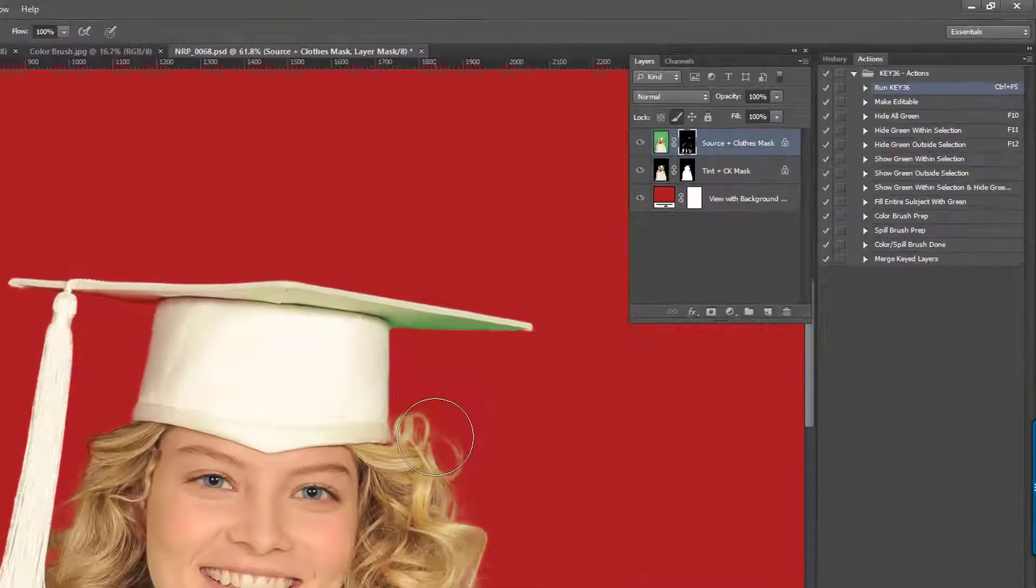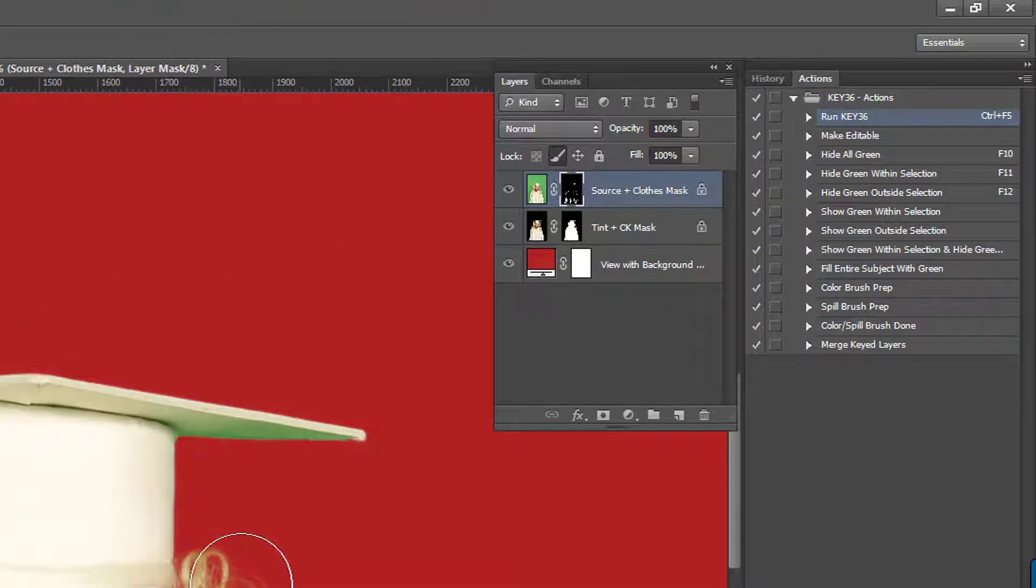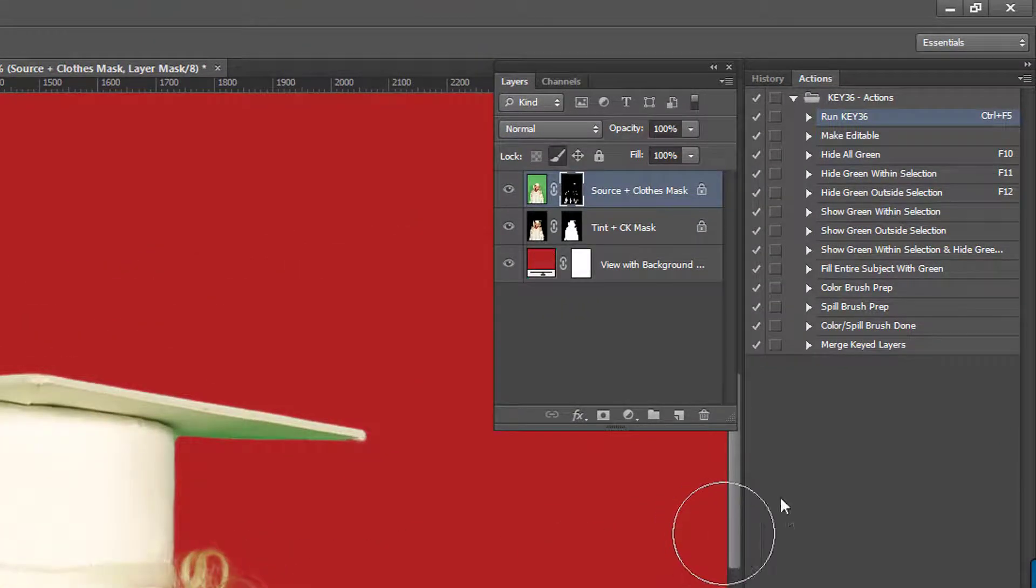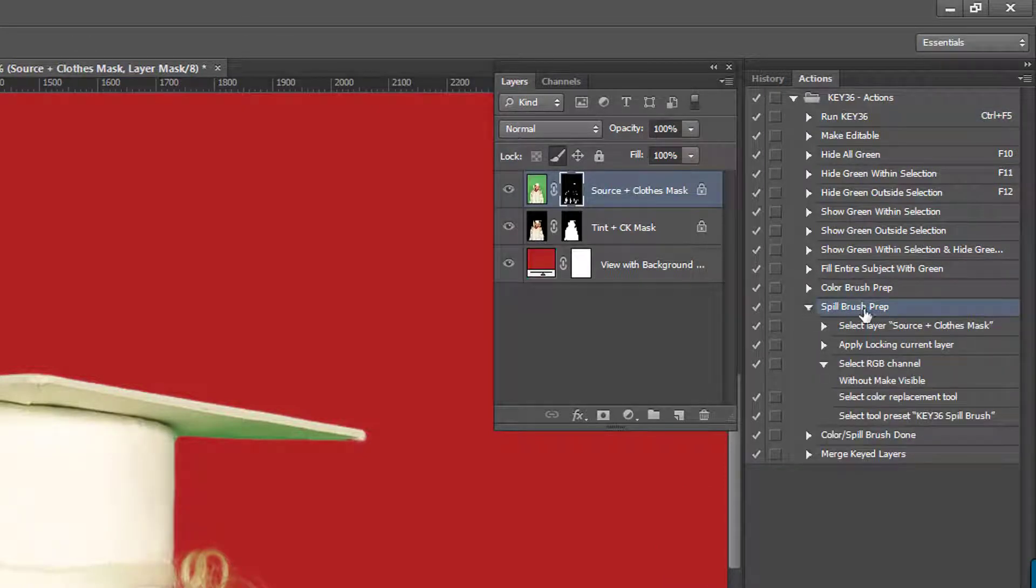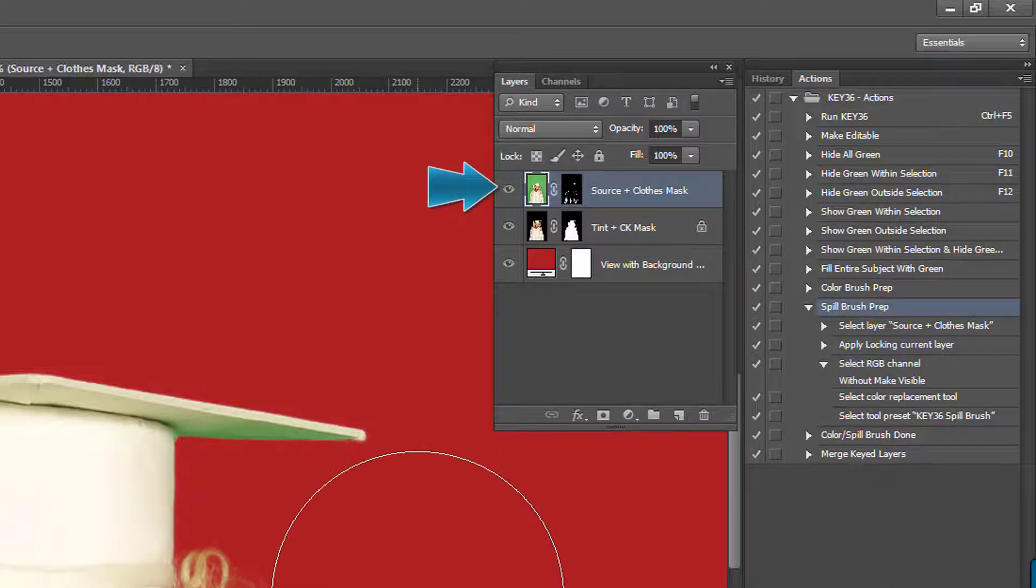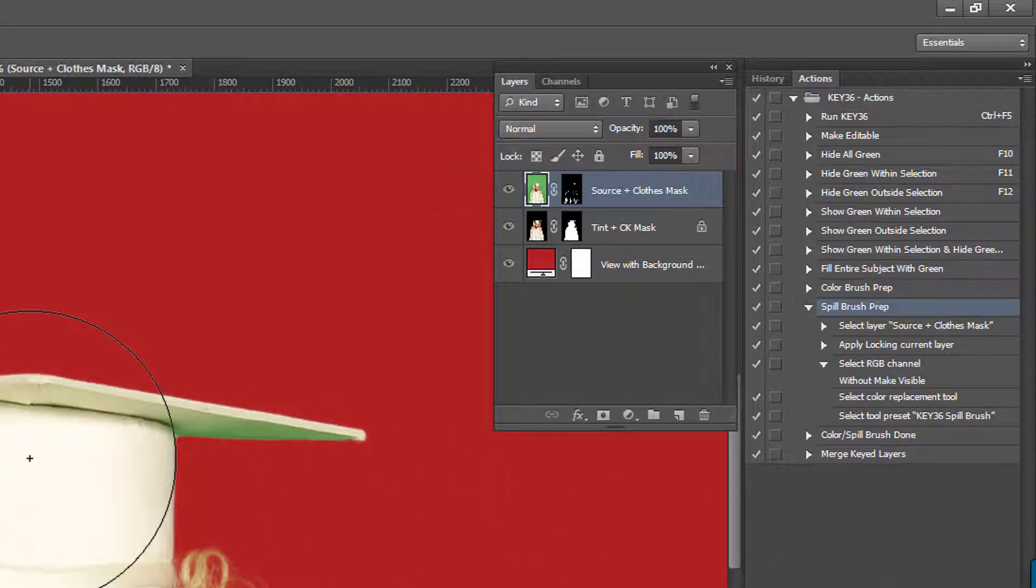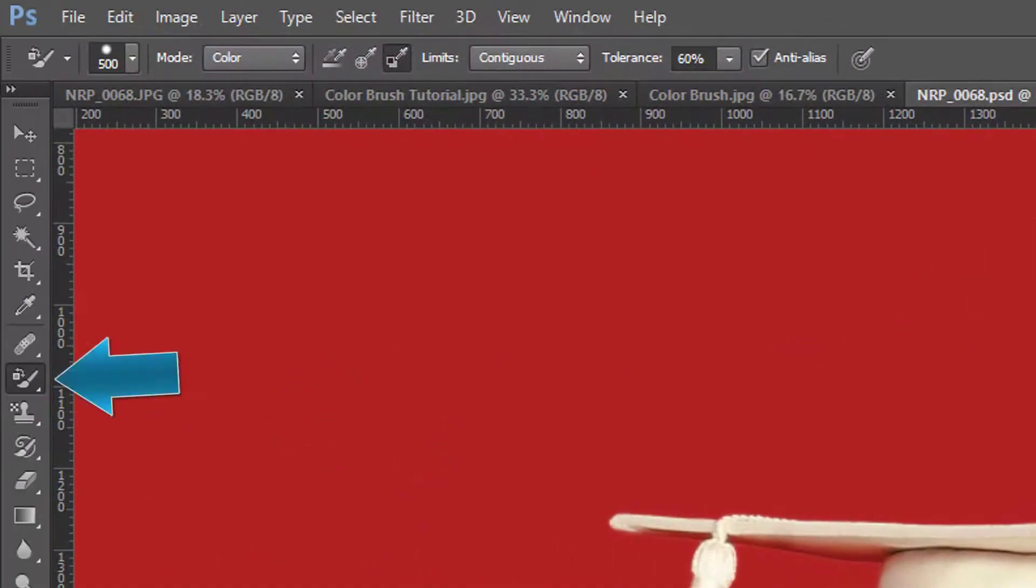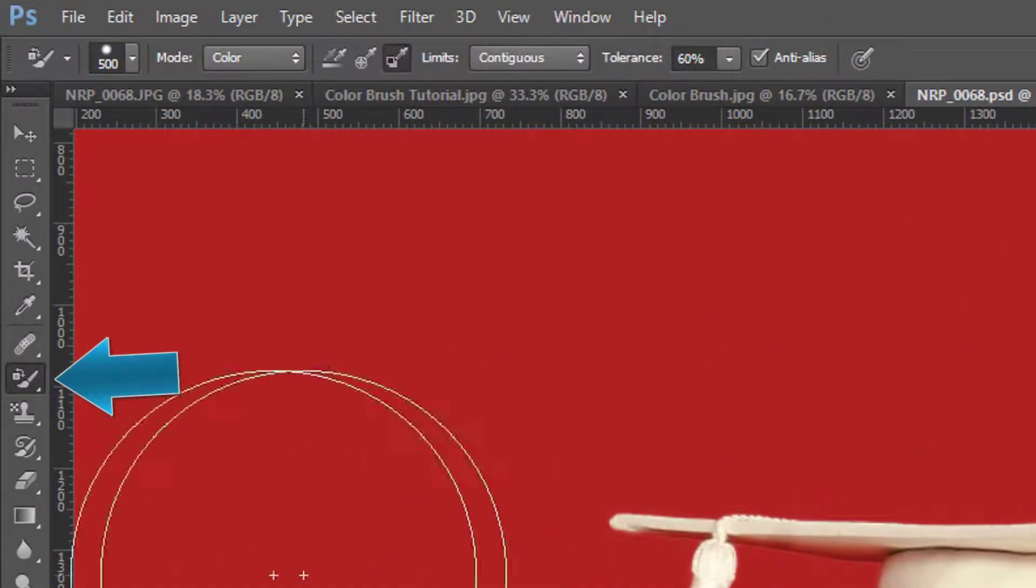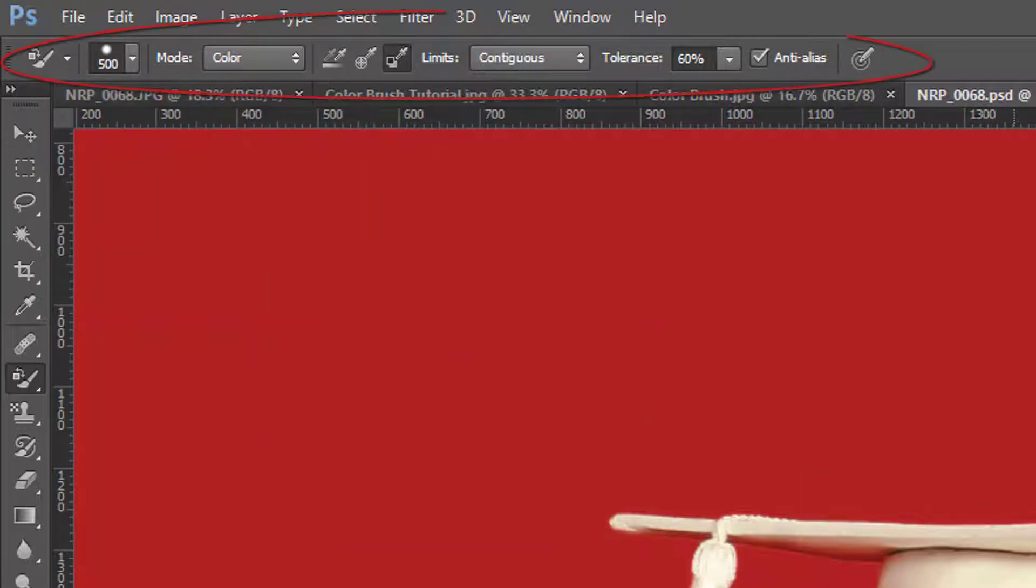The next thing we're going to do is play the spill brush prep action. This action comes with the KEY36 plugin. This will unlock the source layer so we can work directly on the source image rather than on its layer mask. It will also select the color replacement tool preset, which comes with the KEY36 plugin, and it will have the appropriate settings for what we need.